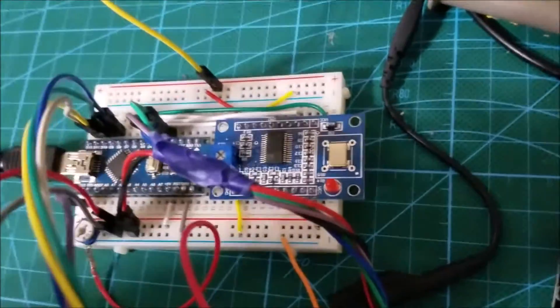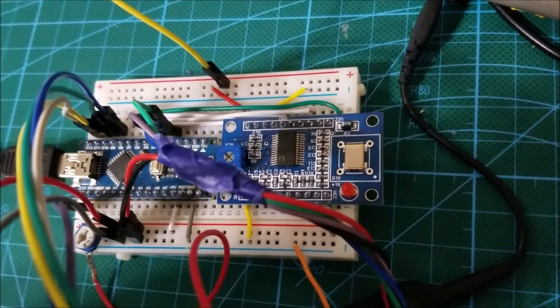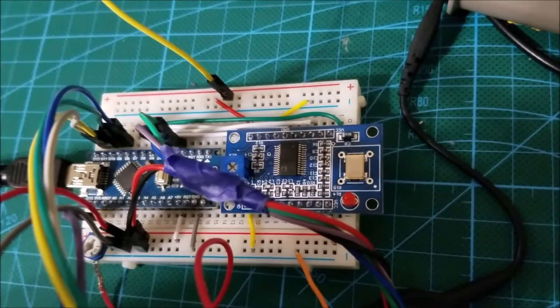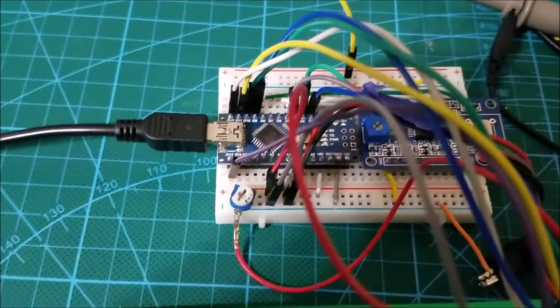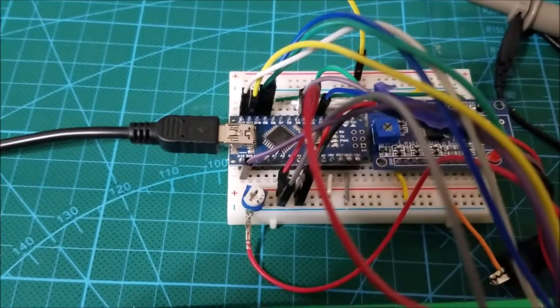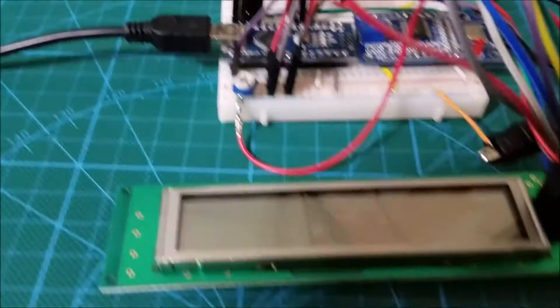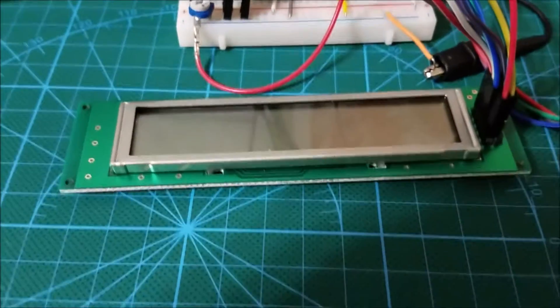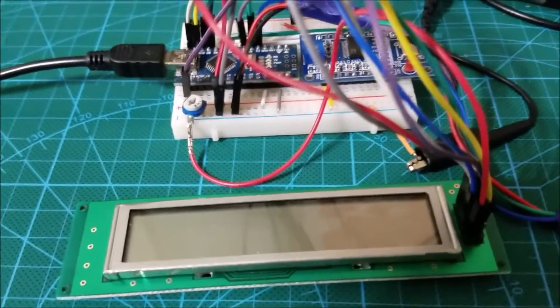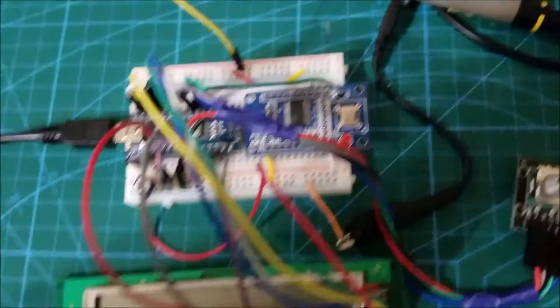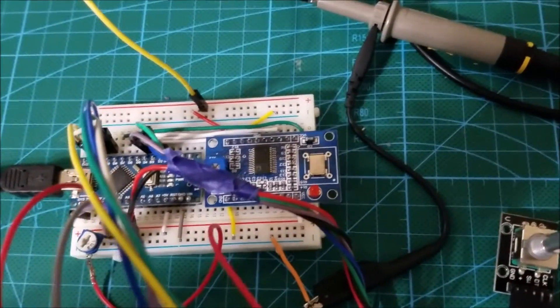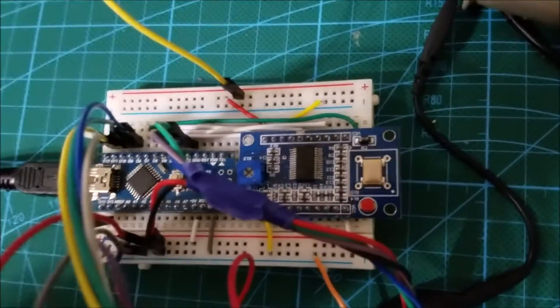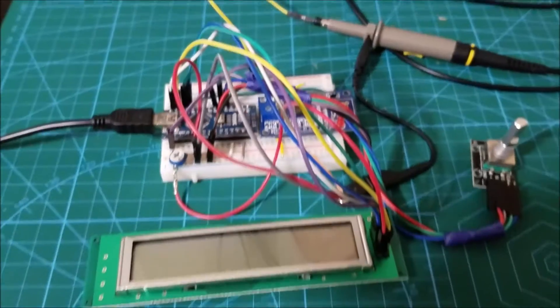The signal generator itself is easily available on eBay or AliExpress for less than $10. The Pro Mini you can pick up for a couple of dollars and the LCD display is just a few dollars. So within $15 to $20 you can have a cheap but reasonable performance digital signal generator.